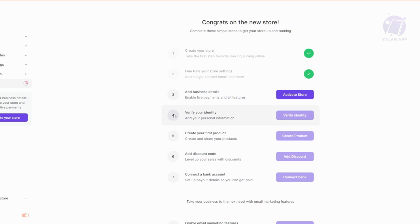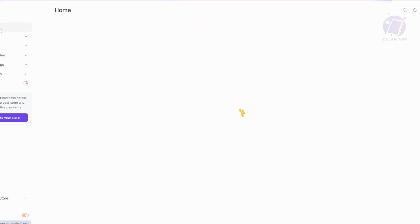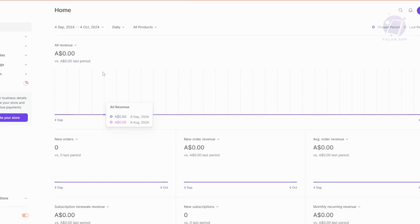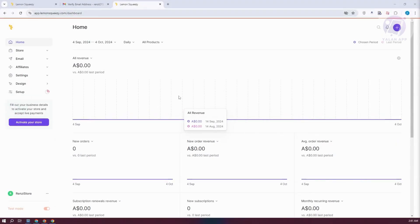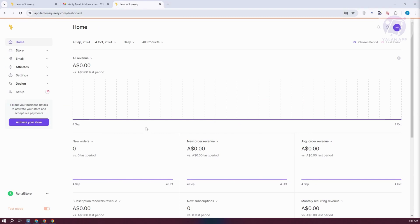At the left side here, there are different sections that we can access. The homepage will contain the general information about your account, like what is your total revenue, your new order revenue, average order revenue. So every general information about your store, this is what you'll be seeing here. If you want to view them, you should be able to view them in the homepage.